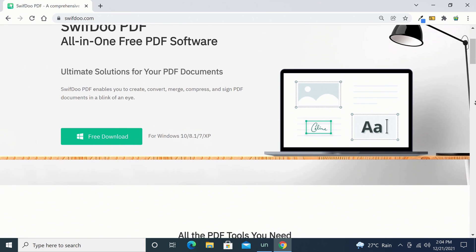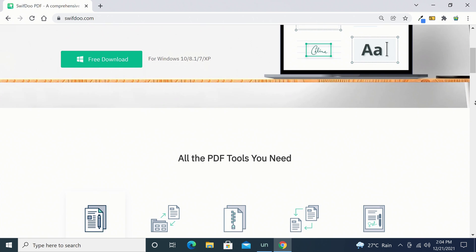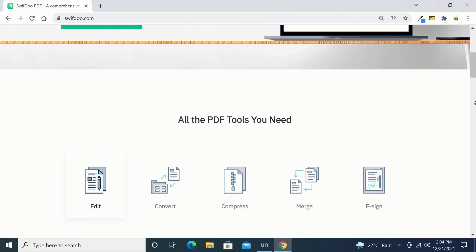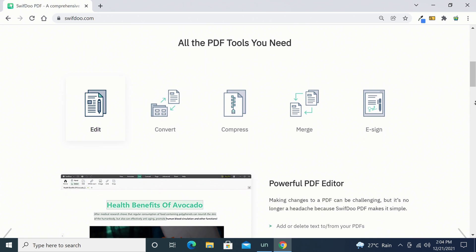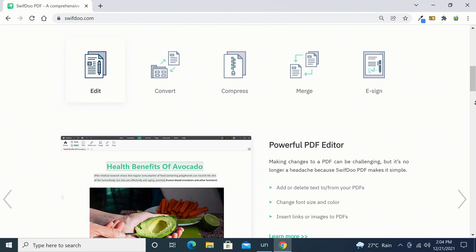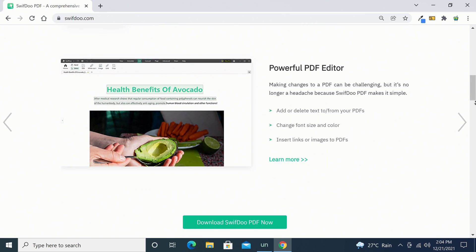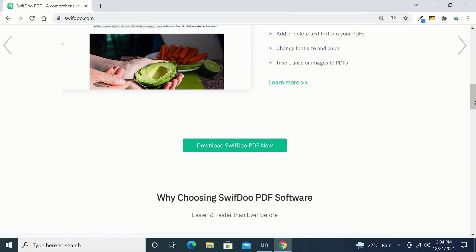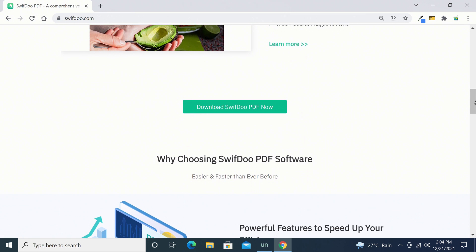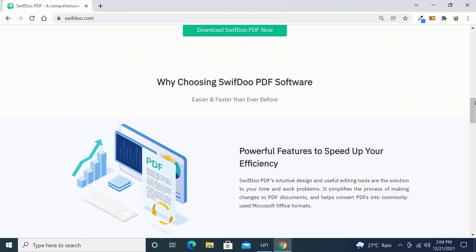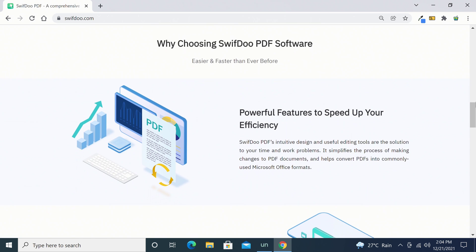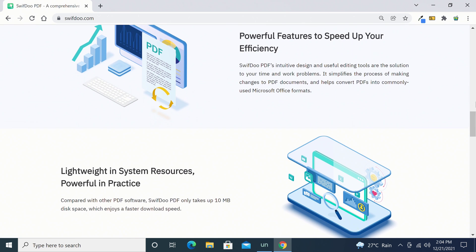So give this video the thumbs up if this video was of value. Thanks goes out to SwiftDoo for sponsoring today's video. If you are new to this channel be sure to hit the subscribe button and hit the notifications bell before leaving to be notified when I release new videos or decide to do another giveaway. Thanks for watching, stay tuned and I will be seeing you in the next one.